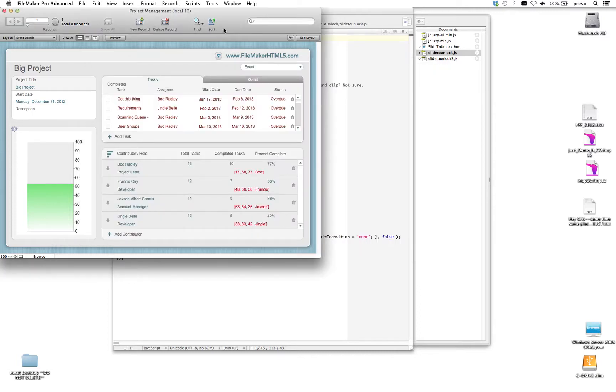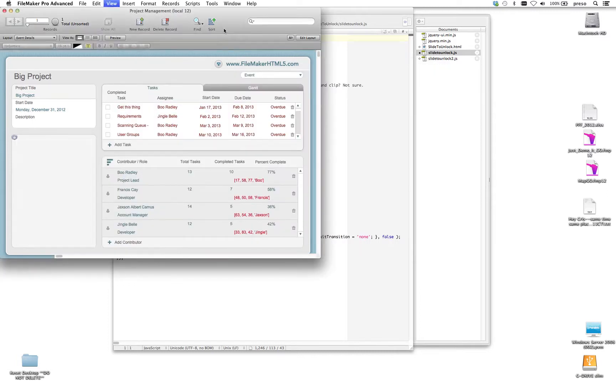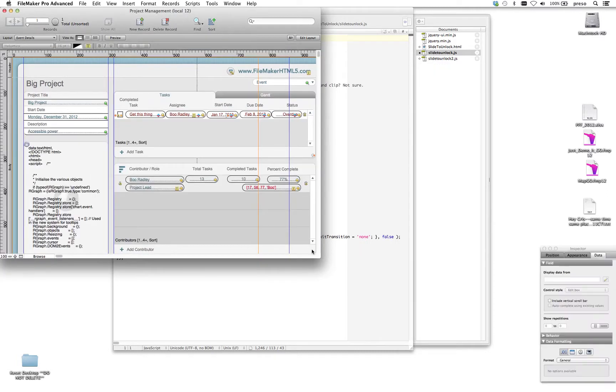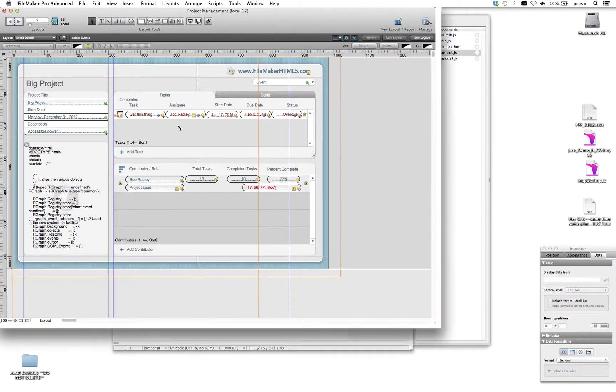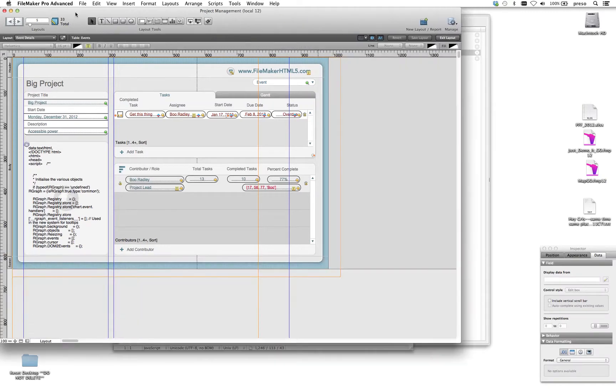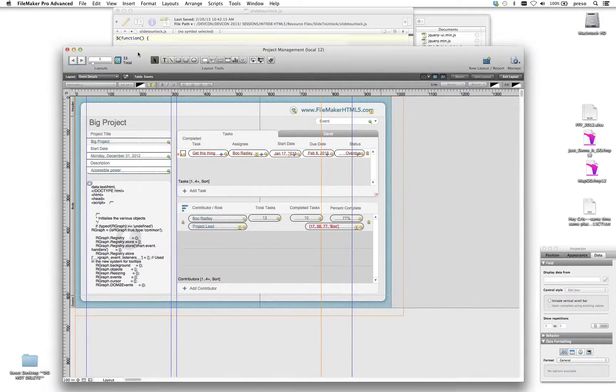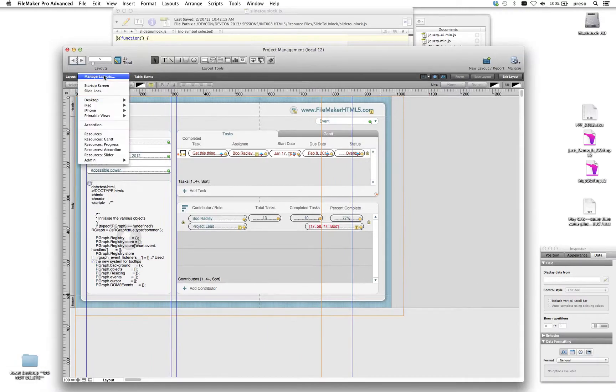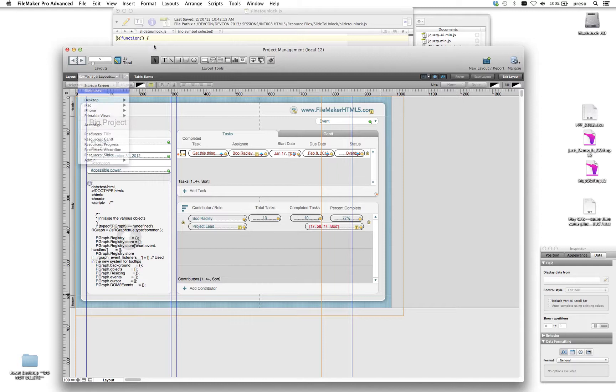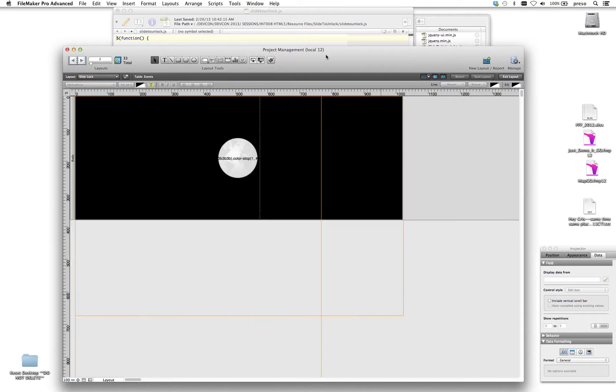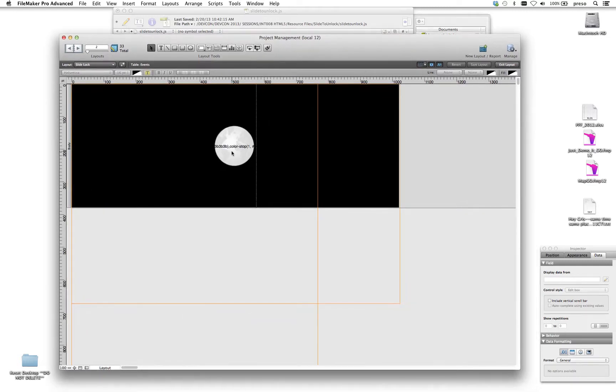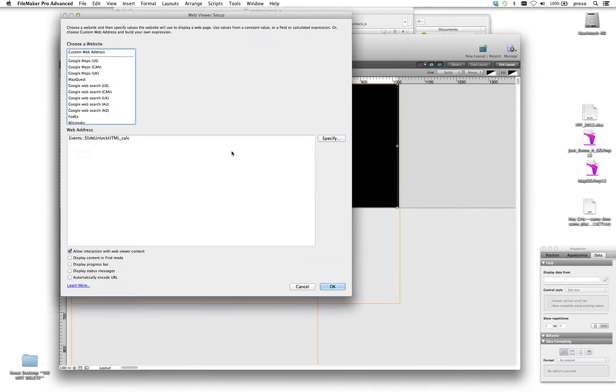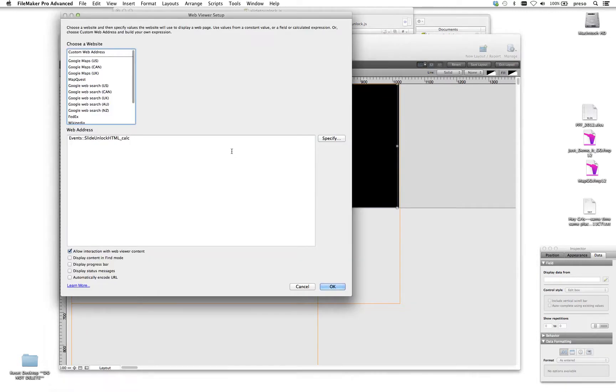And the basis behind this is that I've got a layout in my database here that you'll see that's called SlideLock. And all it is is a WebViewer.